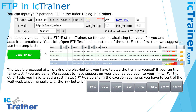We suggest having support on your side as you have to push to your limits. For the other tests, you have to add the estimated FTP value first, which allows the program to set the resistance for the exertion segments. You then manually control that resistance with the plus and minus buttons to add more or ride with a bit less resistance.